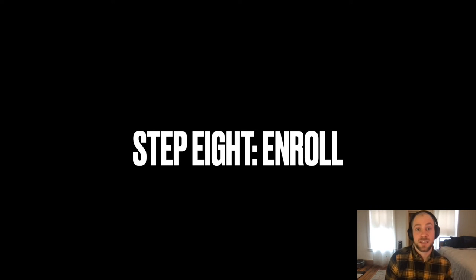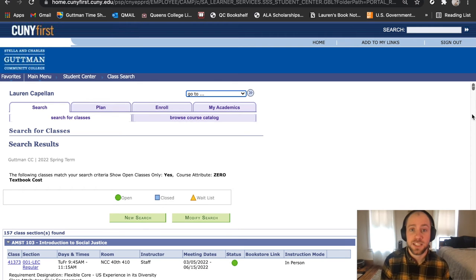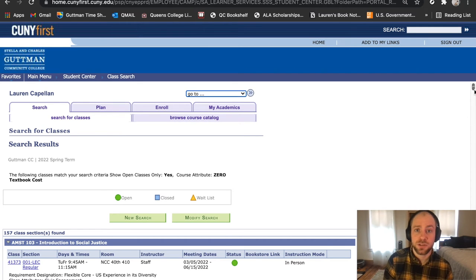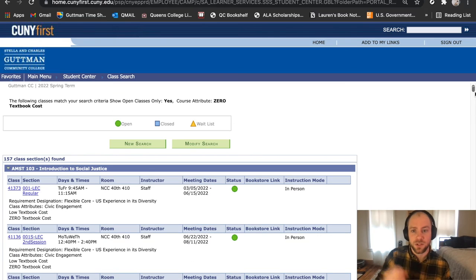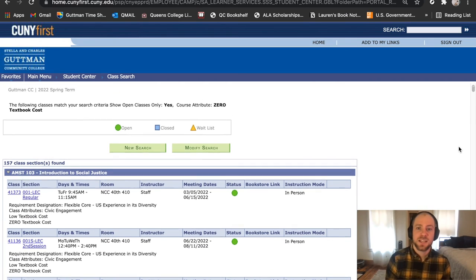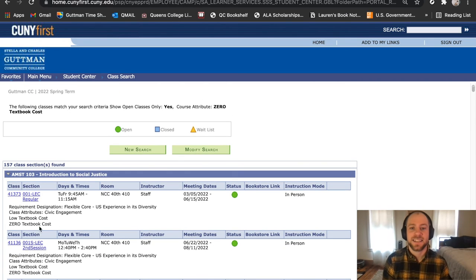Step eight: the courses that are available to you that are zero textbook costs should be obvious at this point with the little green circle. And you enroll.